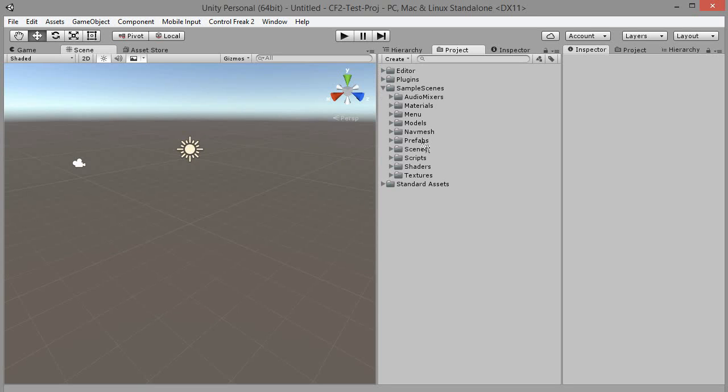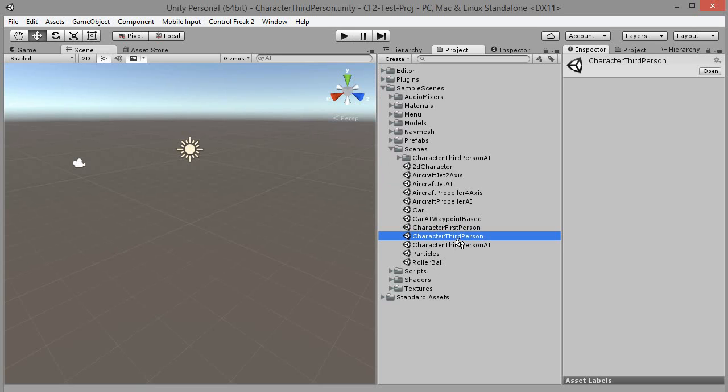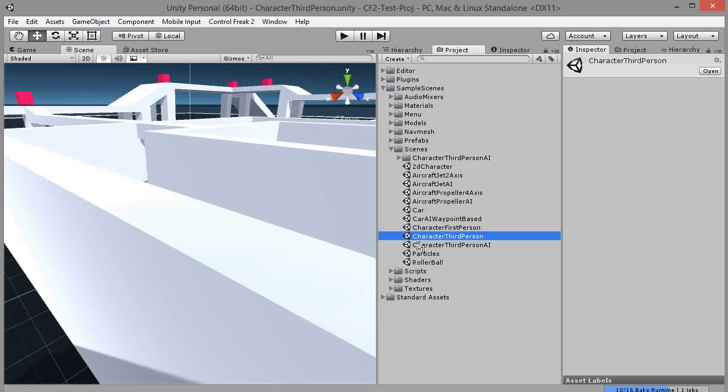Okay, now allow me to show you how to create a multi-platform input rig from scratch. Let's go with the character third-person scene from sample scenes.